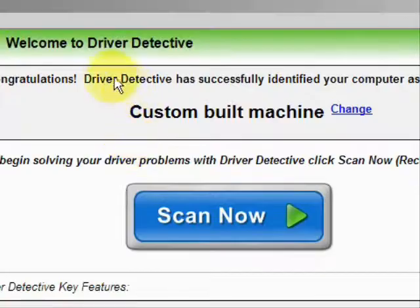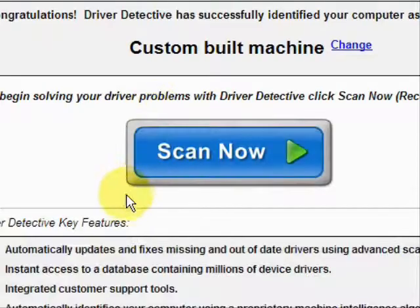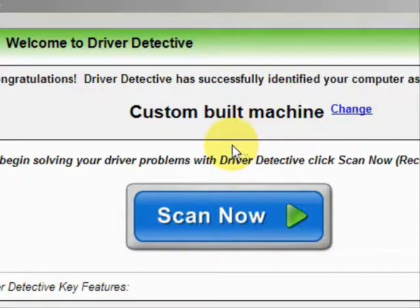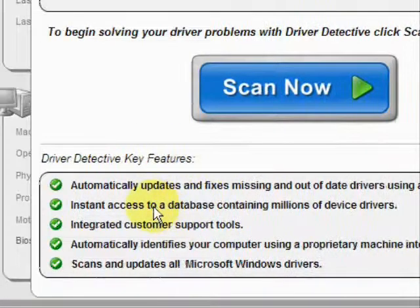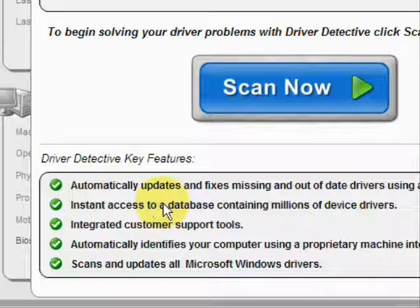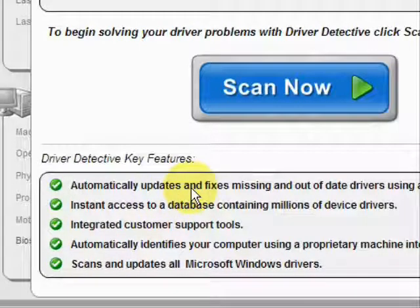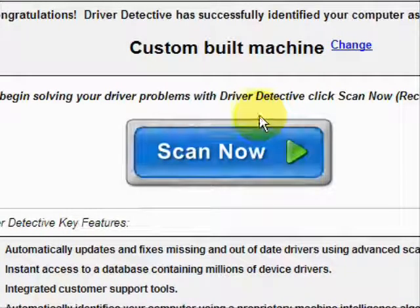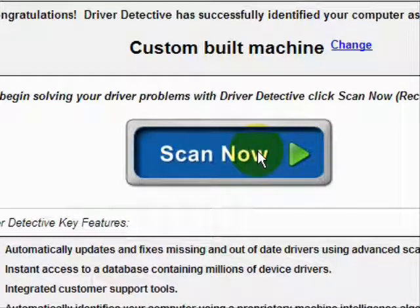Here is the software. As soon as you open it, the first thing it does is identify your machine — mine is a custom-built machine. It just describes what it does: it automatically updates missing and out-of-date drivers, gives you access to a database of millions of different device drivers, and provides customer support. We're going to do a full system scan.